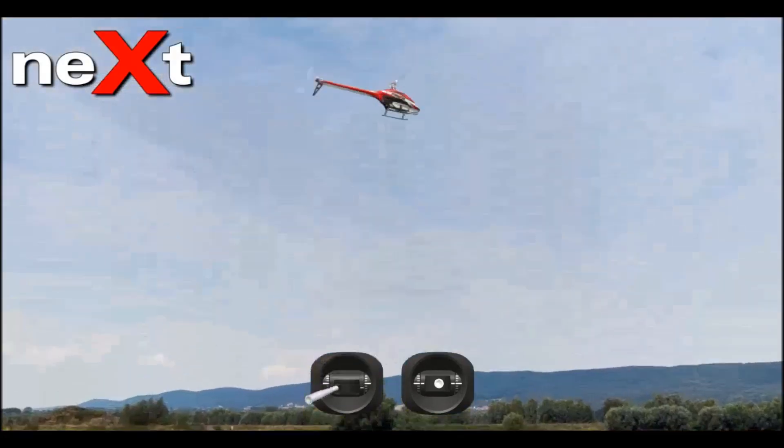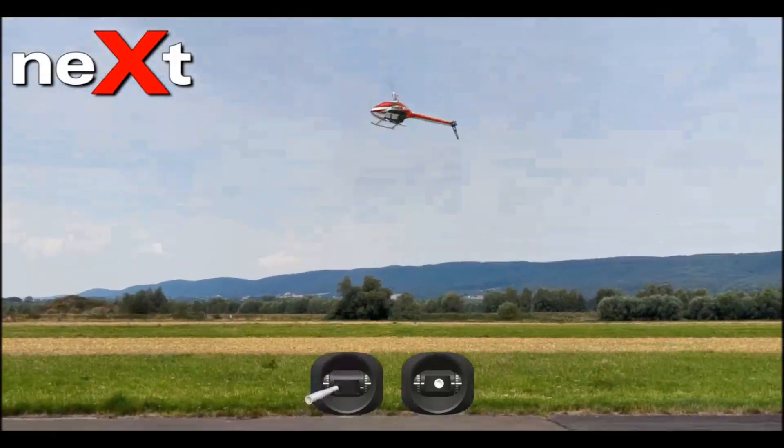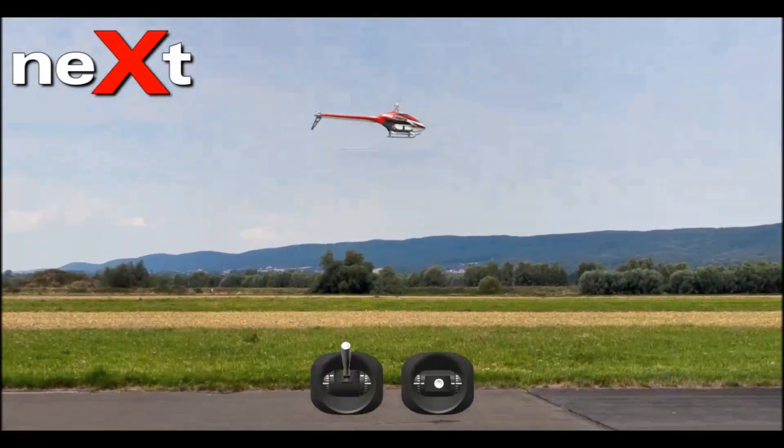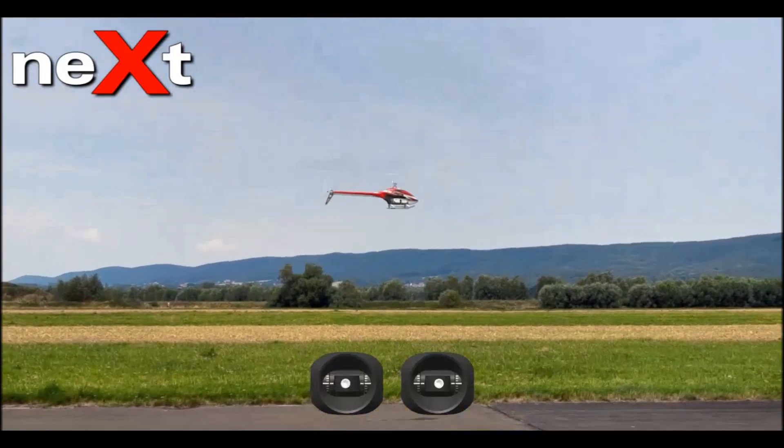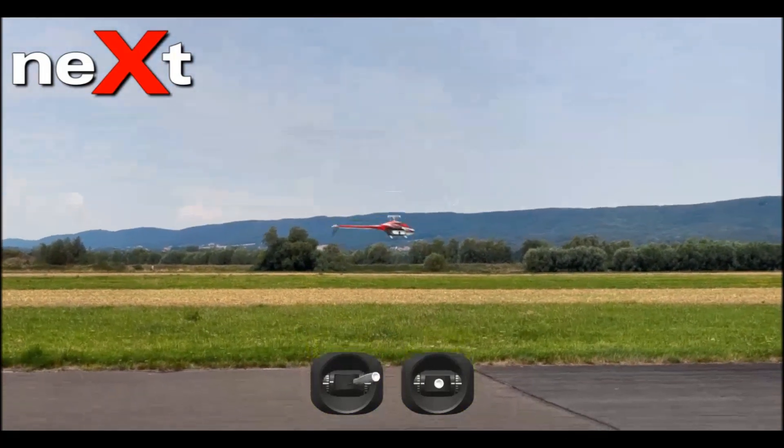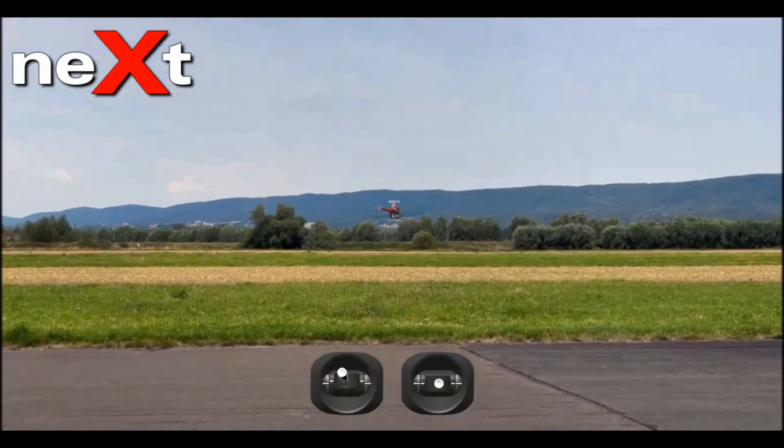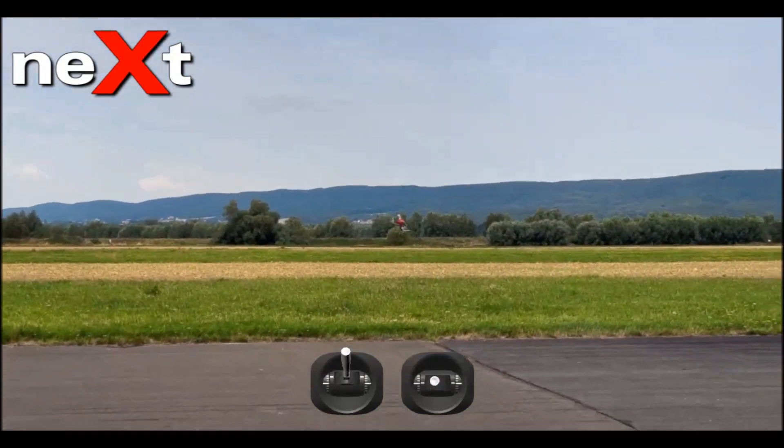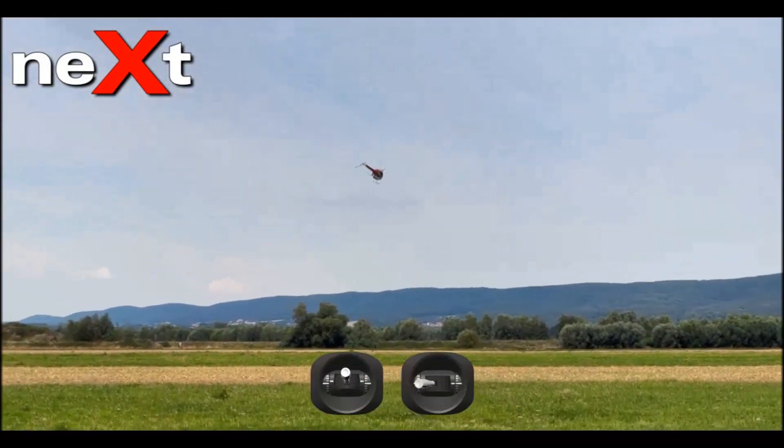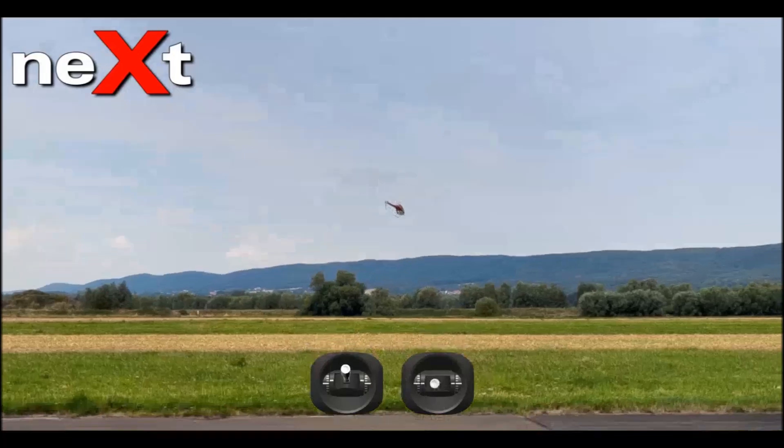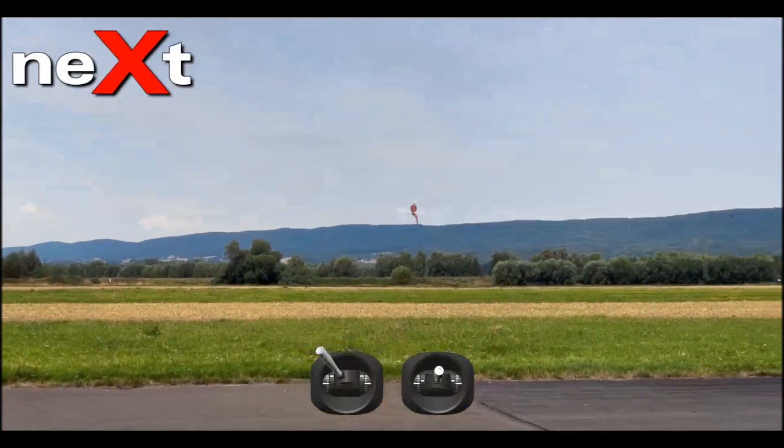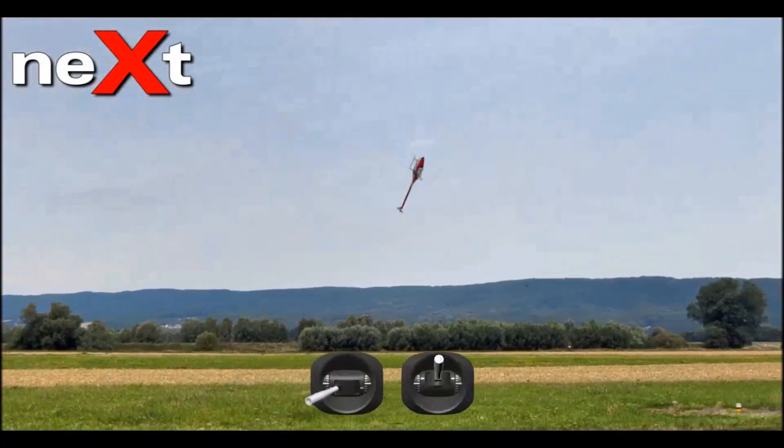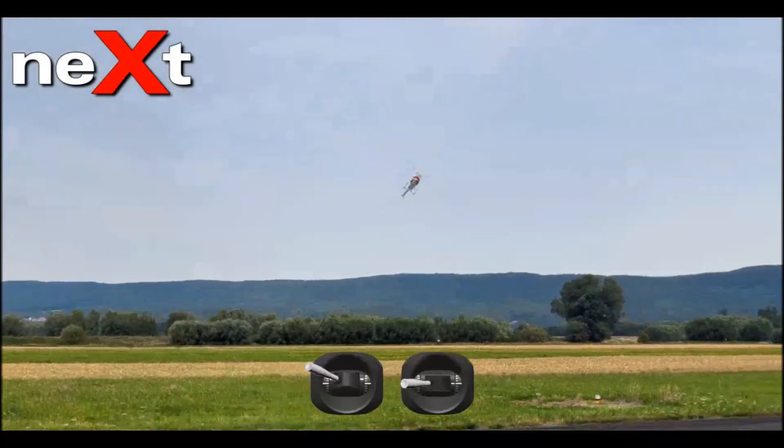Turn the engine on. So we have collective up and down, rudder left and right, aileron left and right, and we have elevator as well.